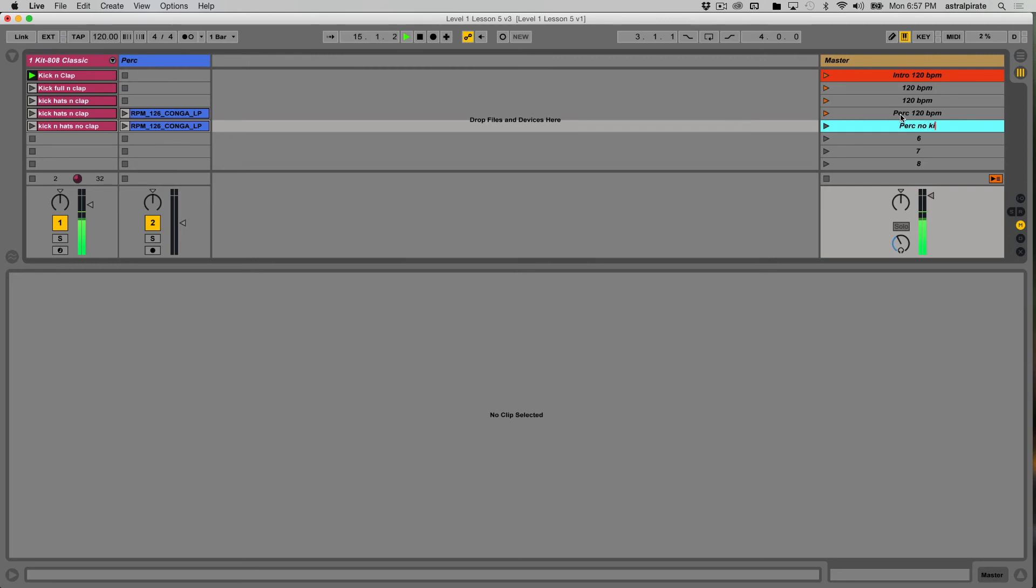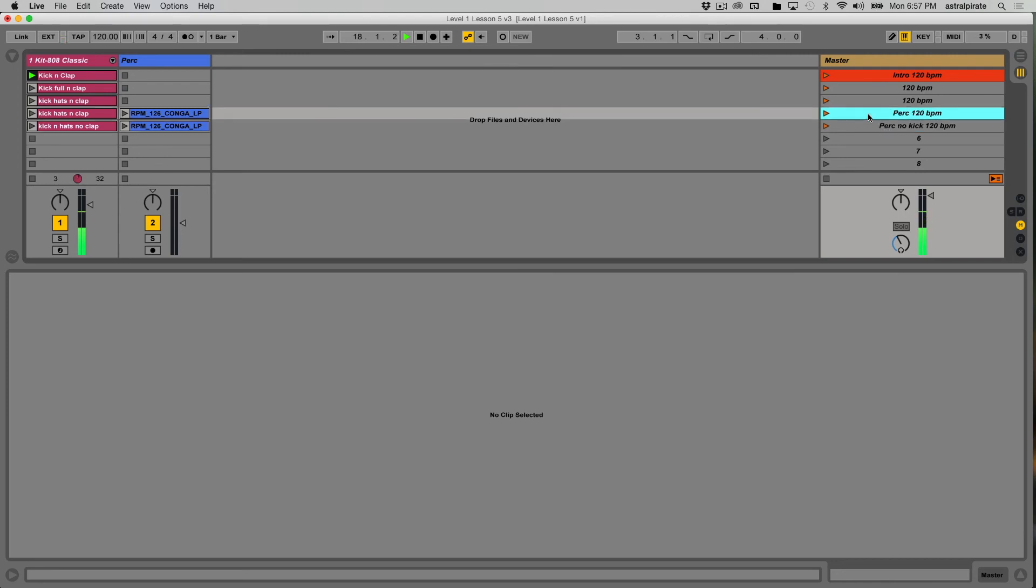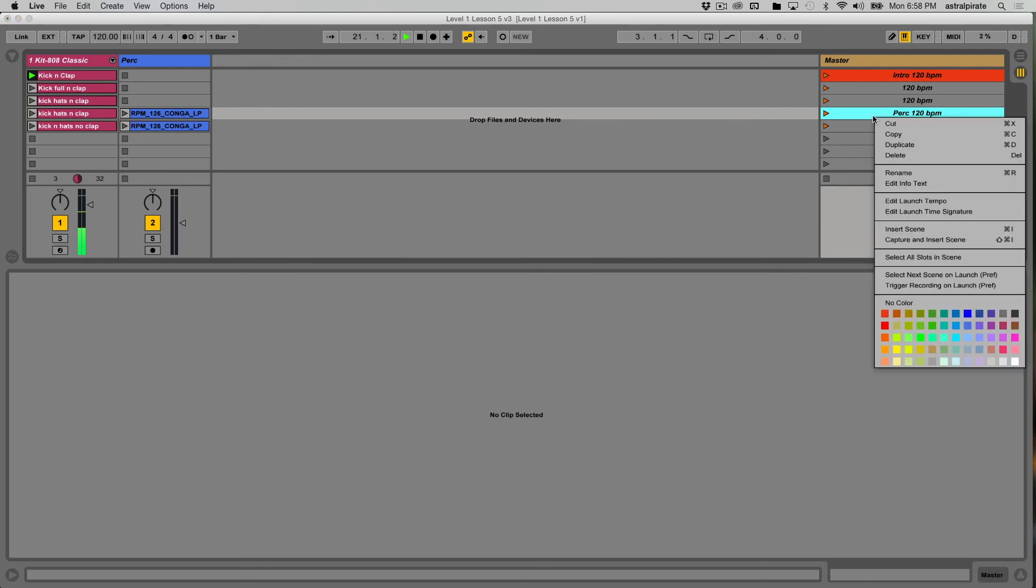PERC, no, KICK 120 BPM. So the color coding, again, is helpful because maybe when the percussion comes in, I want to jump to this scene whenever I choose.